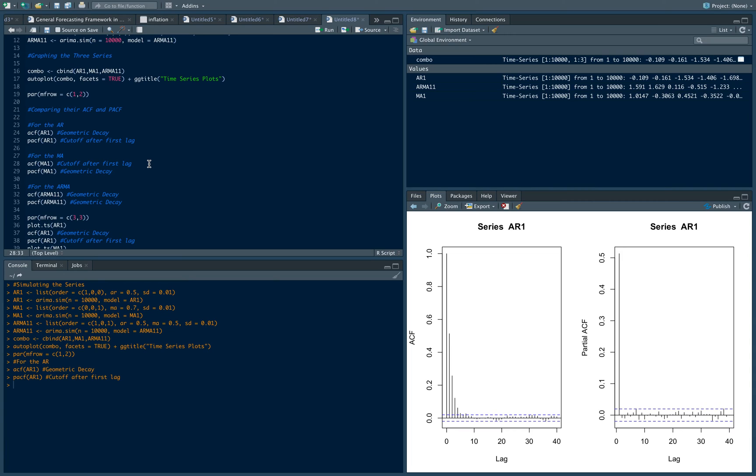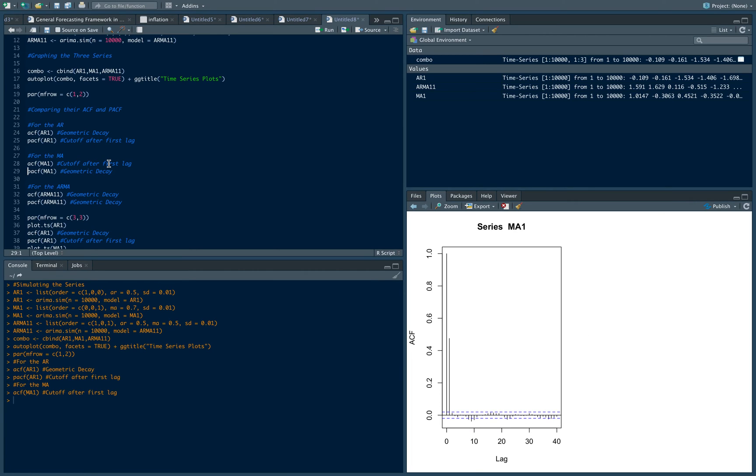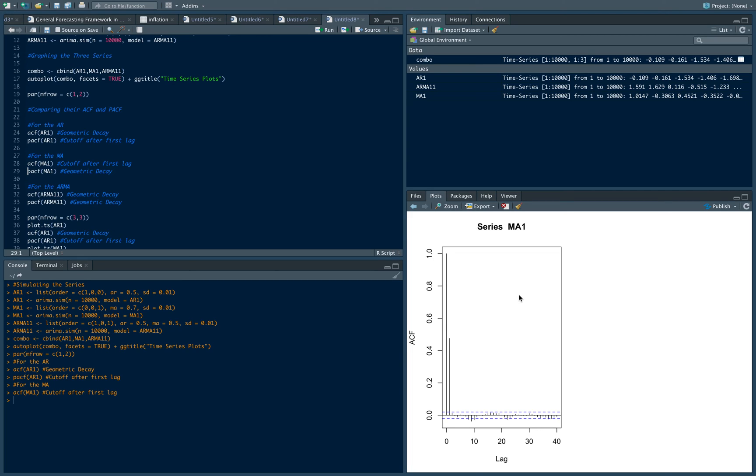Now let's turn to the MA. For the MA, we can generate the ACF using the ACF command similar to the AR, and we get this. That's our MA. The ACF of the MA process is typically what we use to determine how many lags, how many moving average lags we're going to use.